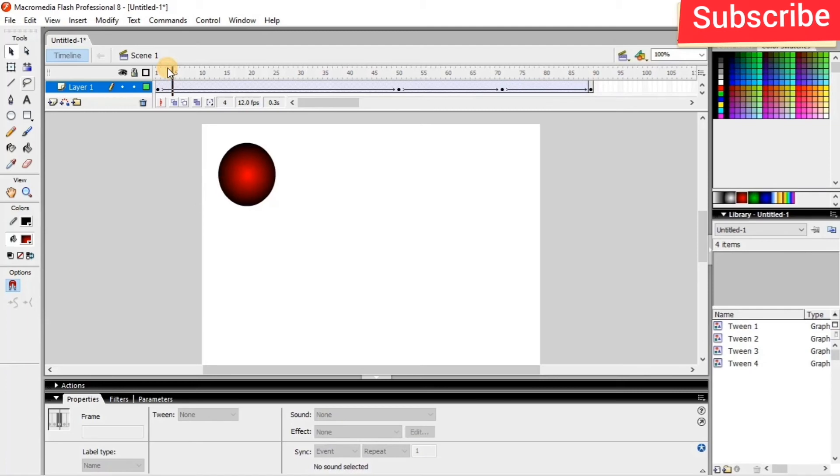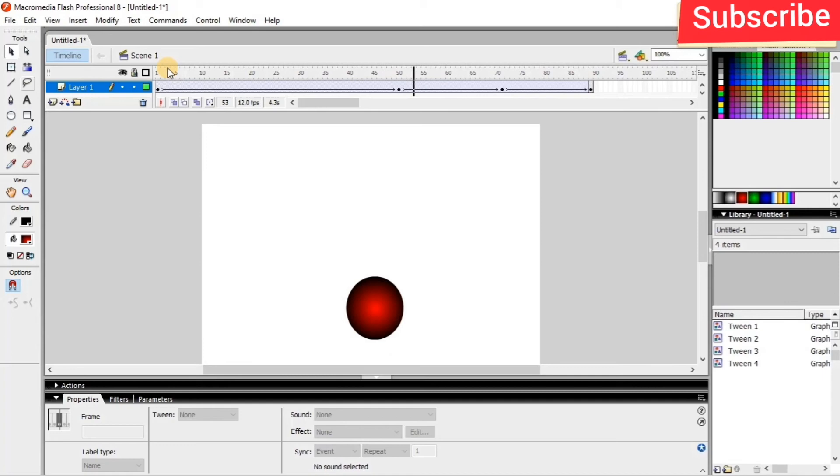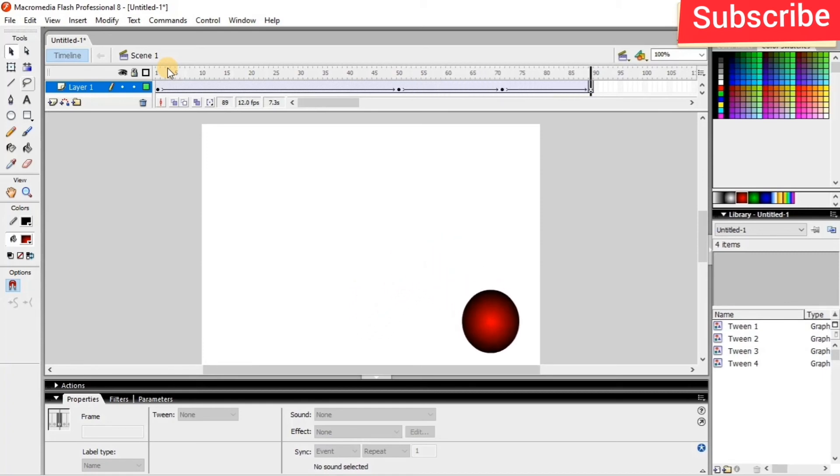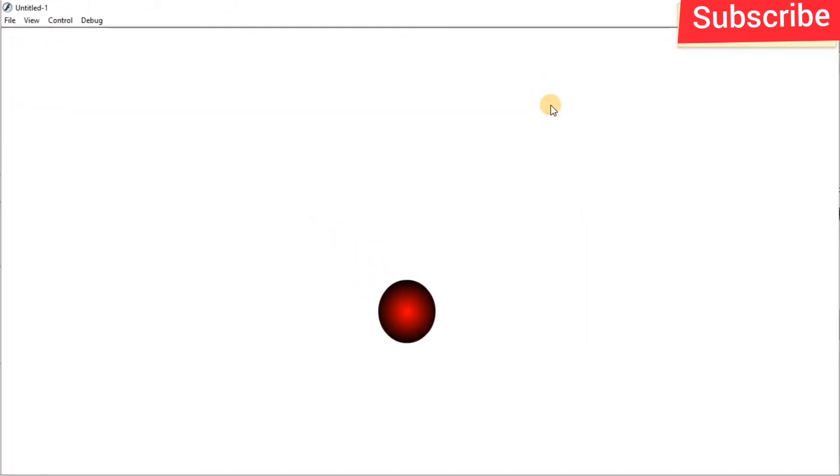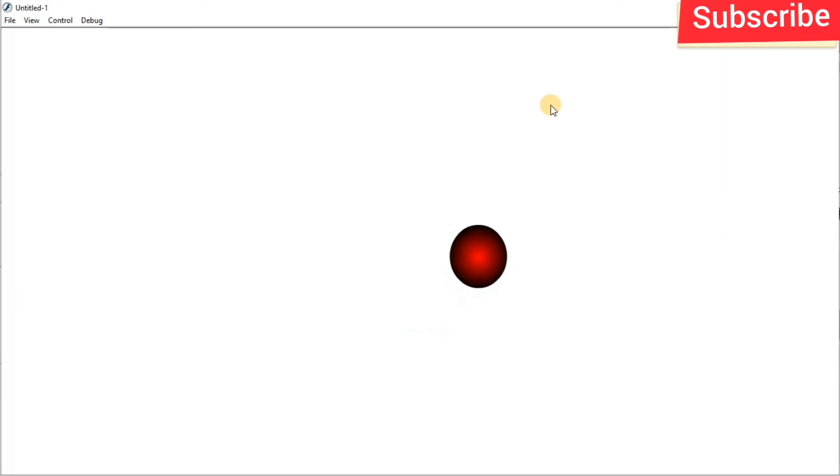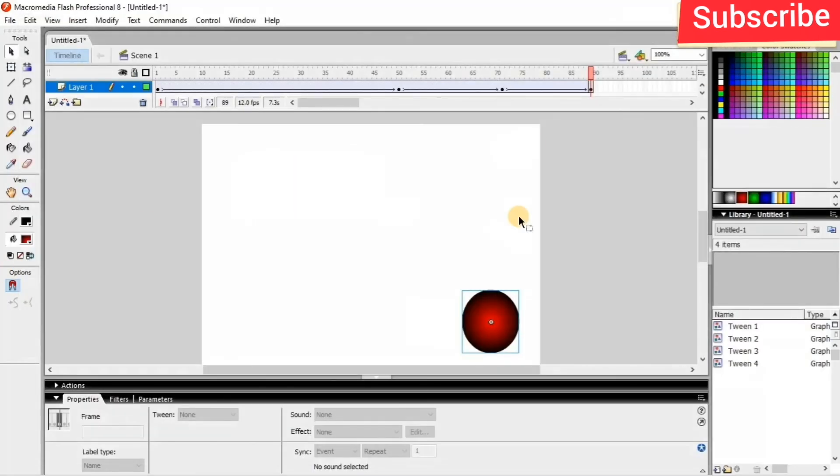Now just press enter. So if you want to run this, the shortcut key is Control+Enter. Here you can see, so that's it. This is create motion tween for the bouncing ball effect. And I think it's all right.